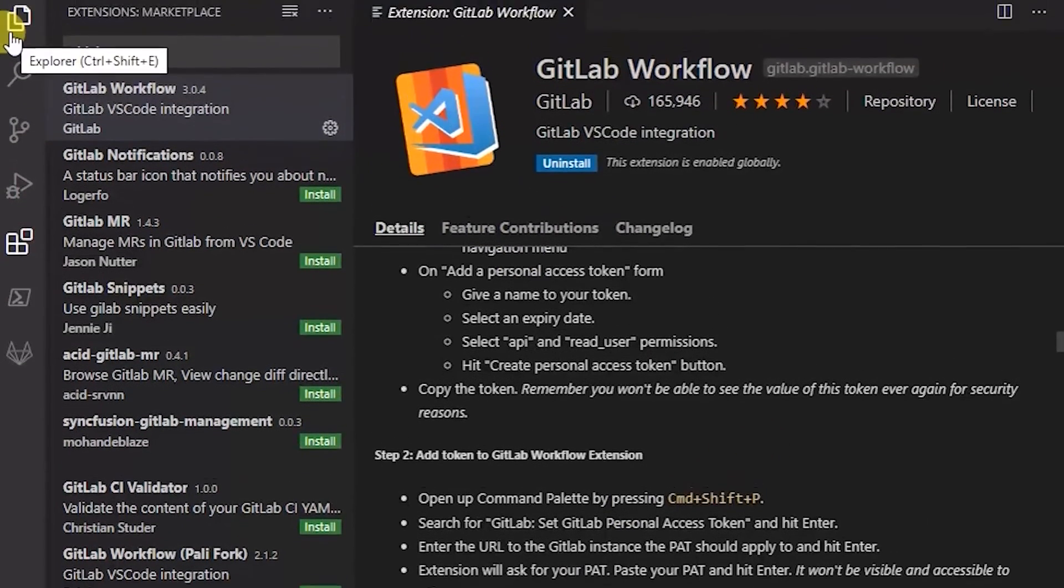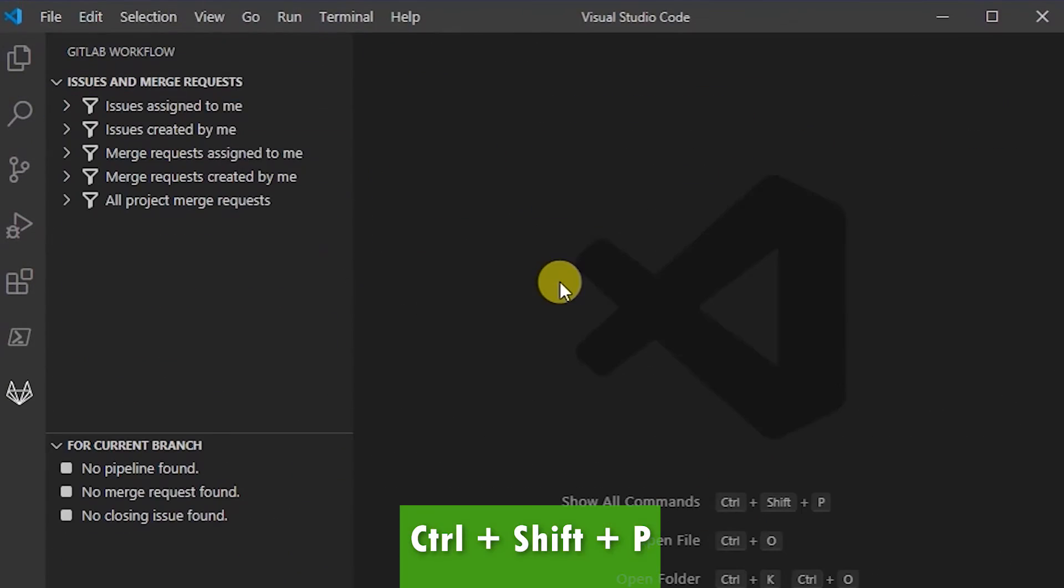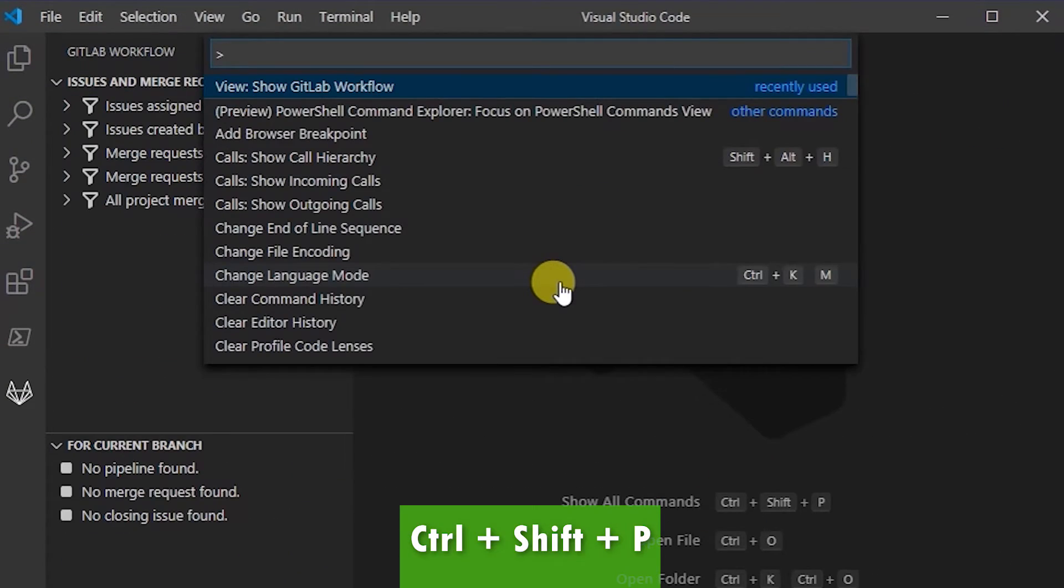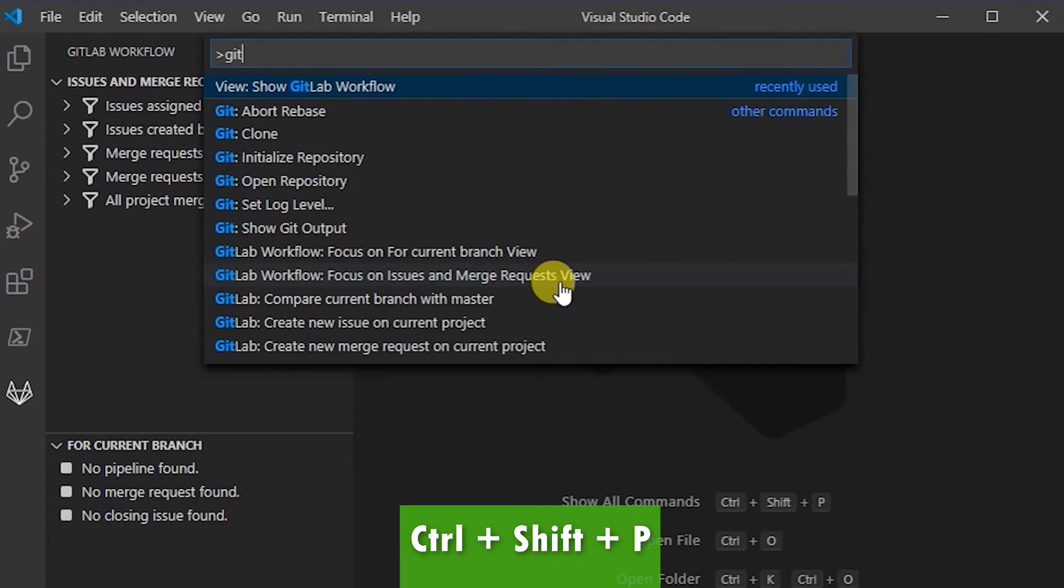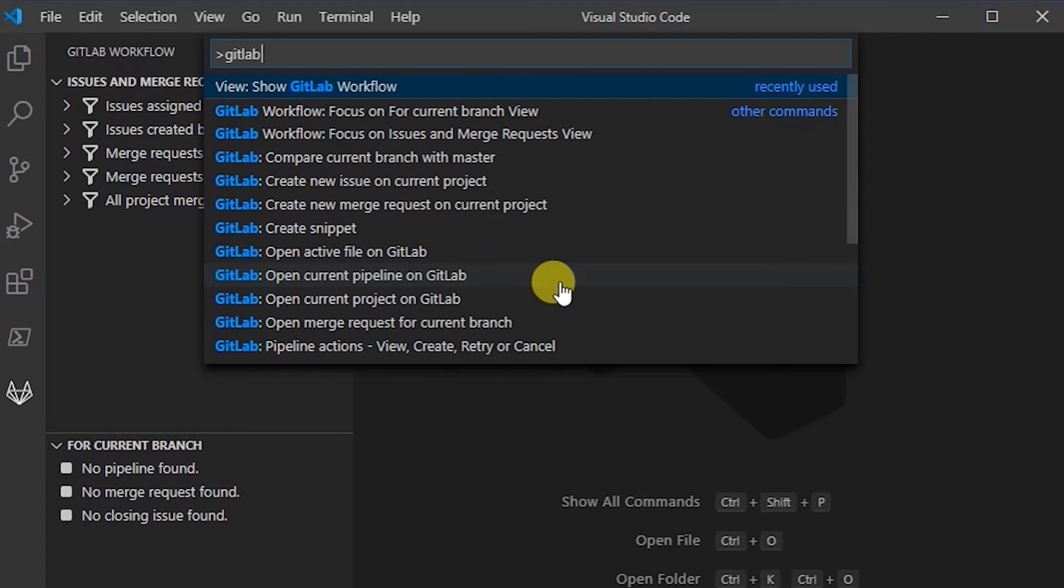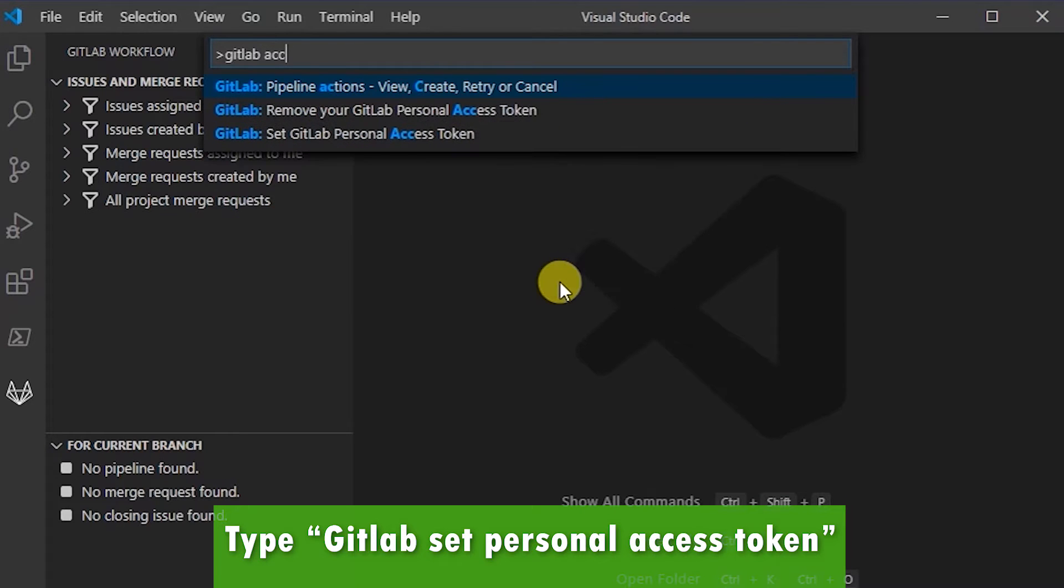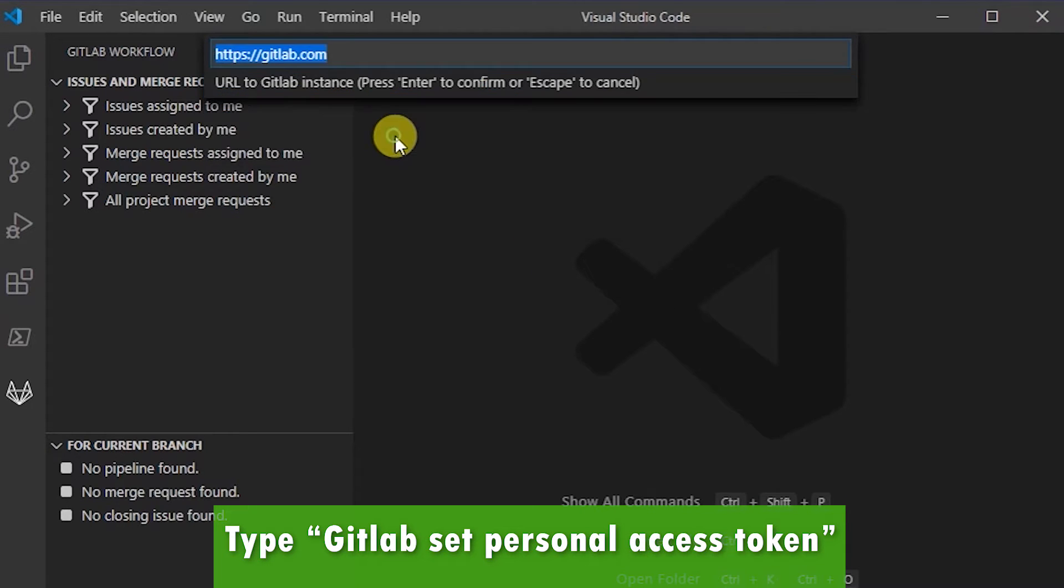So I'm going to switch back, press Ctrl+Shift+P and type GitLab access token. The last option here is Set GitLab Access Token.